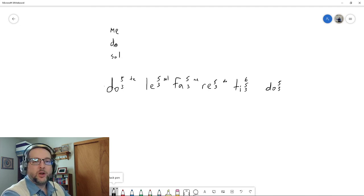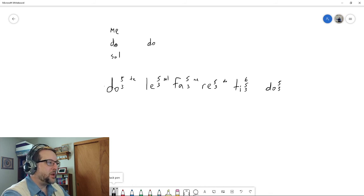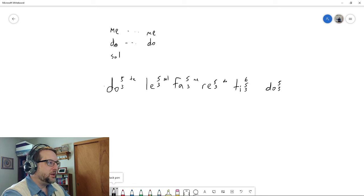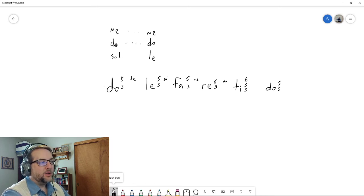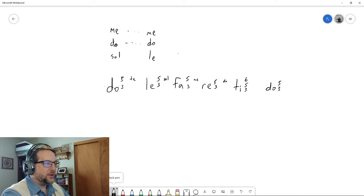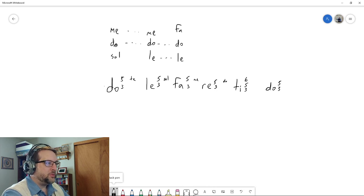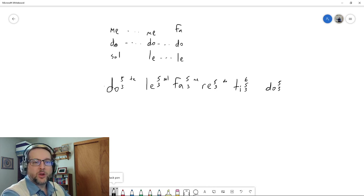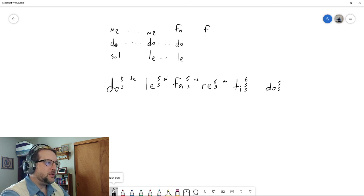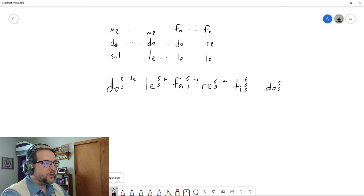So, again, common tones. Le 5-3, what does it have? It has a do and it has a me in it. Keep those common tones. Other voice moves by step to double our bass. Fa 5-3, what does it have? It has a le and a do. We'll keep those as common tones. My me will step up to double the fa on the bass. Re 5-3, what common tones does it have? It has the fa, it has the le. Keep those two common tones. Step the other voice up to double the bass, re, just like that.